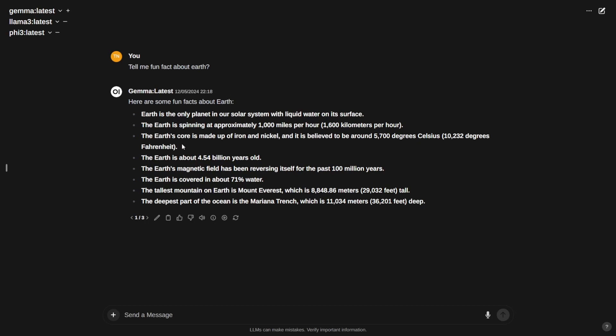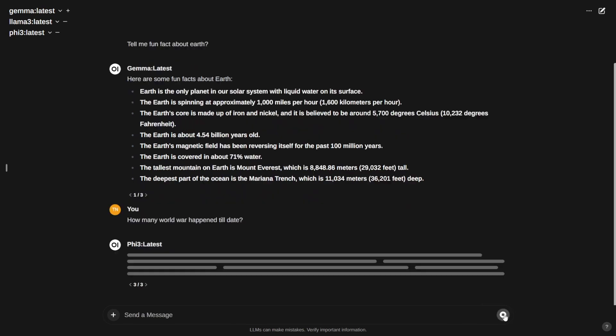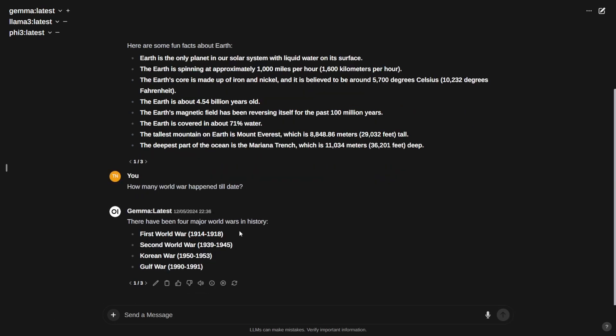Let's go ahead and ask one of these three questions: how many world wars happened till date? Let's quickly ask this. The response is generated. Let's see. Gemma again to the point with bullet points. It says First World War 1914 to 1918, Second World War 1939 to 1945. It was considering Korean War from 1950 to 1953, and Gulf War also, it's considering as a world war, but these are regional conflicts. Gulf War 1990 to 1991. So no explanation, to the point.